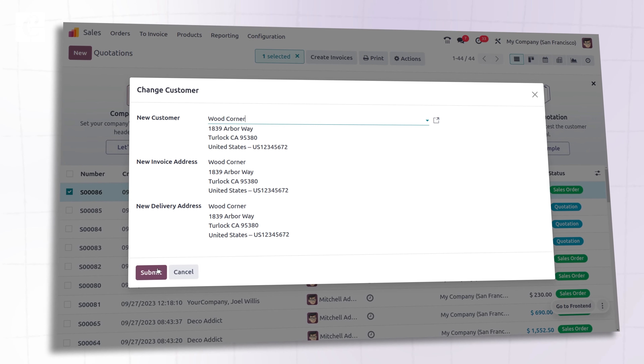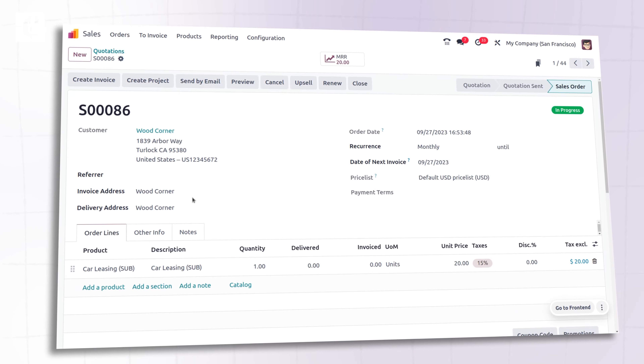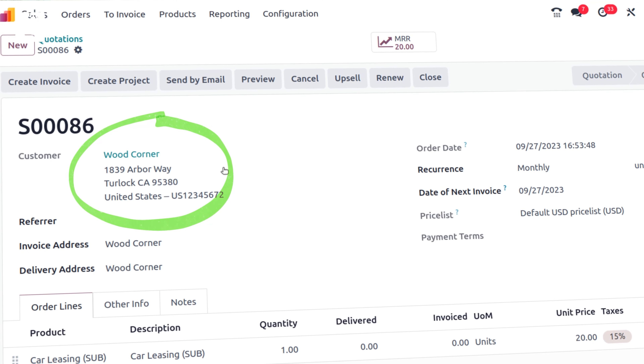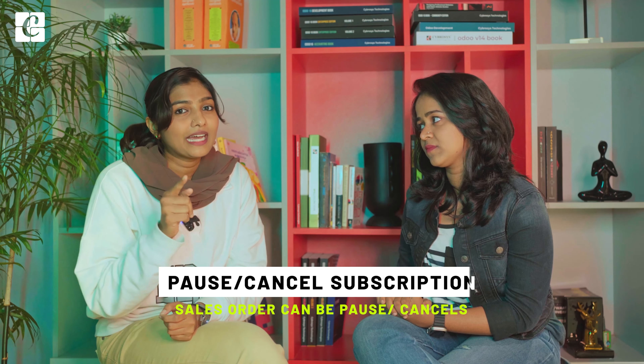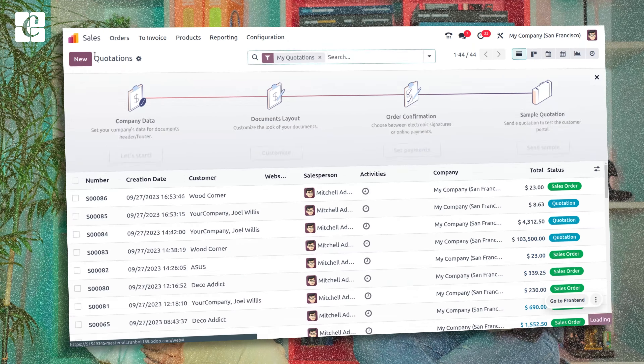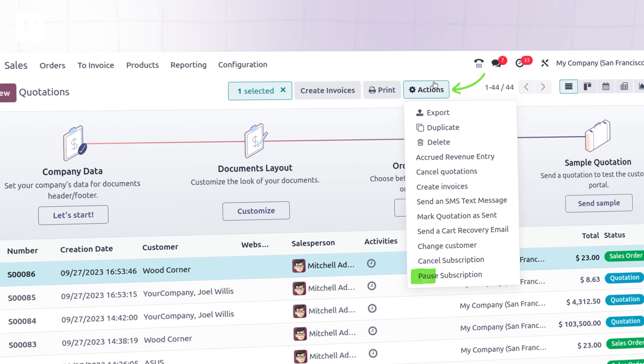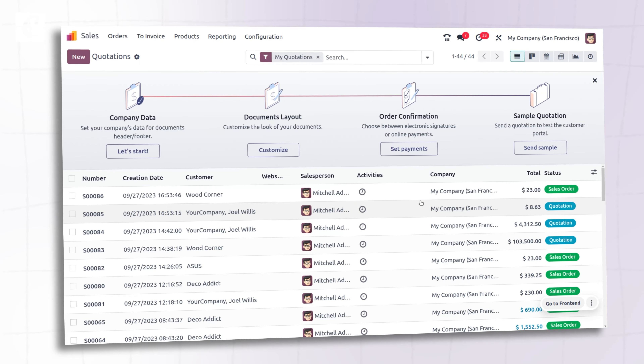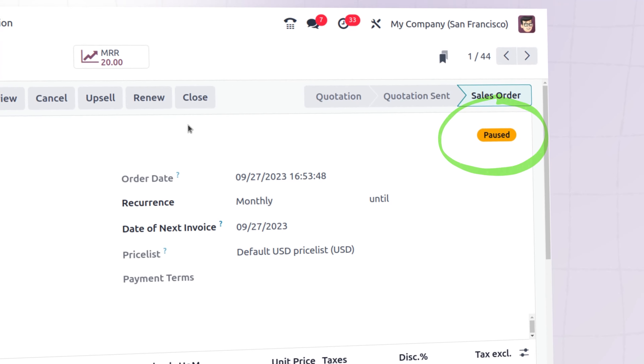You have to keep in mind that you can only change the customer if it's a recurring sale order. So we are all humans, we make mistakes — if you accidentally put in the wrong customer name, Odoo is giving you an option to correct it. So that's the first feature.